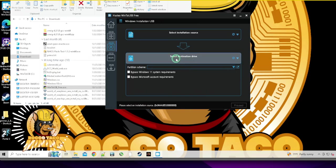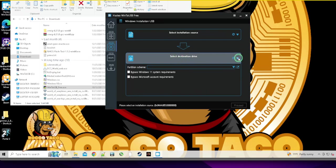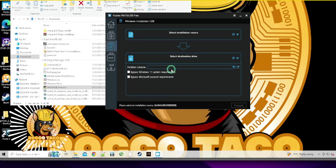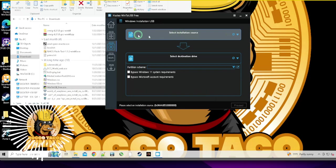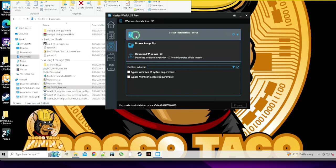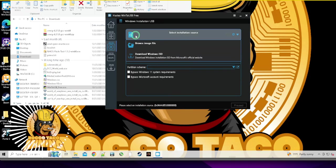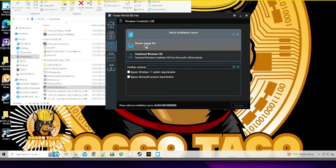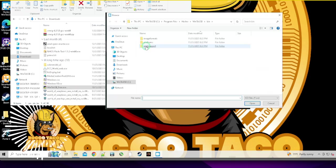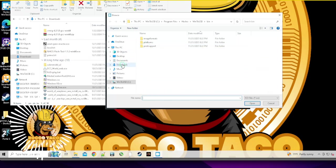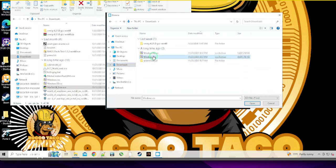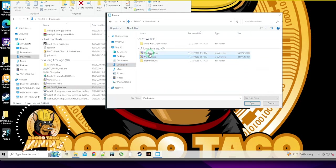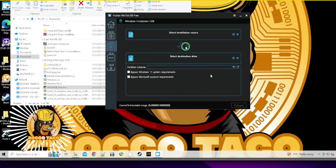Here's your source. This is where you're going to pick your ISO file. Destination drive. I don't have a drive in now. Partition scheme. Select installation source. You can download Windows and ISO from Microsoft. Oh, you can do that as well. But I already made my own. So browse image file.